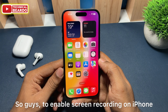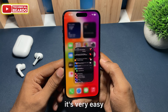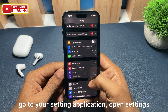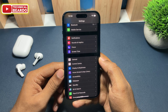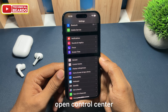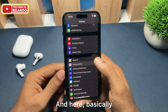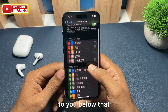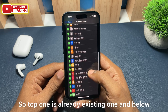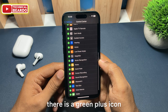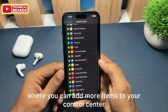To enable screen recording on iPhone it is very easy. First of all go to your Settings application. Open Settings and scroll down — there is an option called Control Center. Open Control Center and here you will see multiple options. The top section shows already existing controls, and below there is a green plus icon where you can add more items to your Control Center.